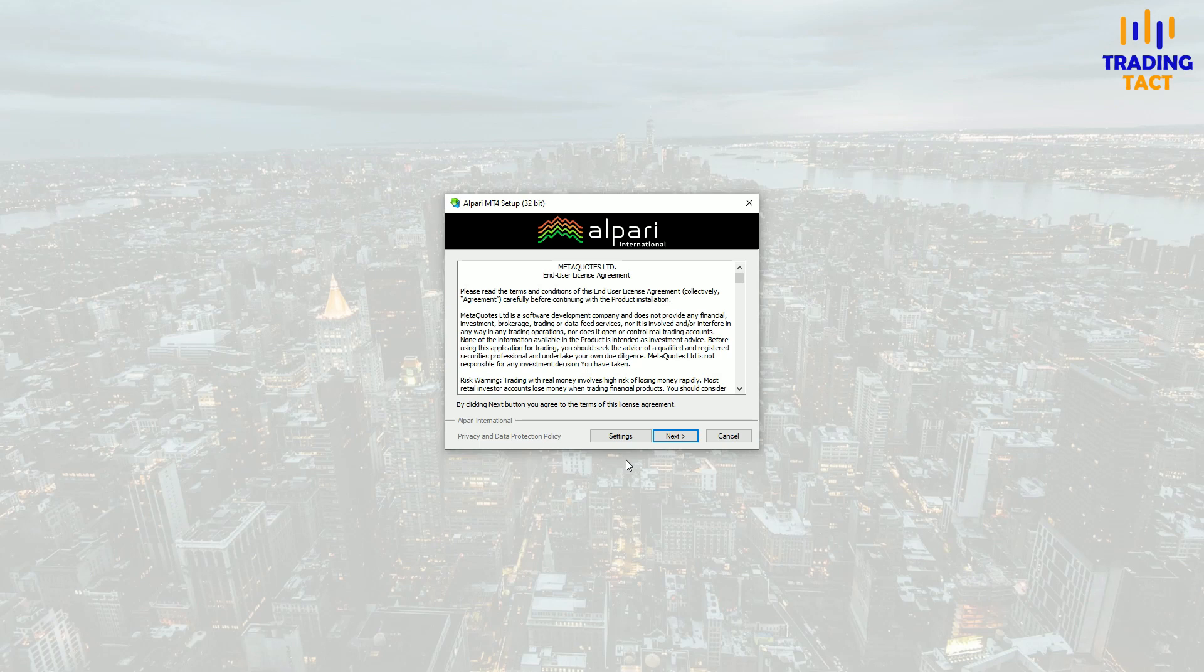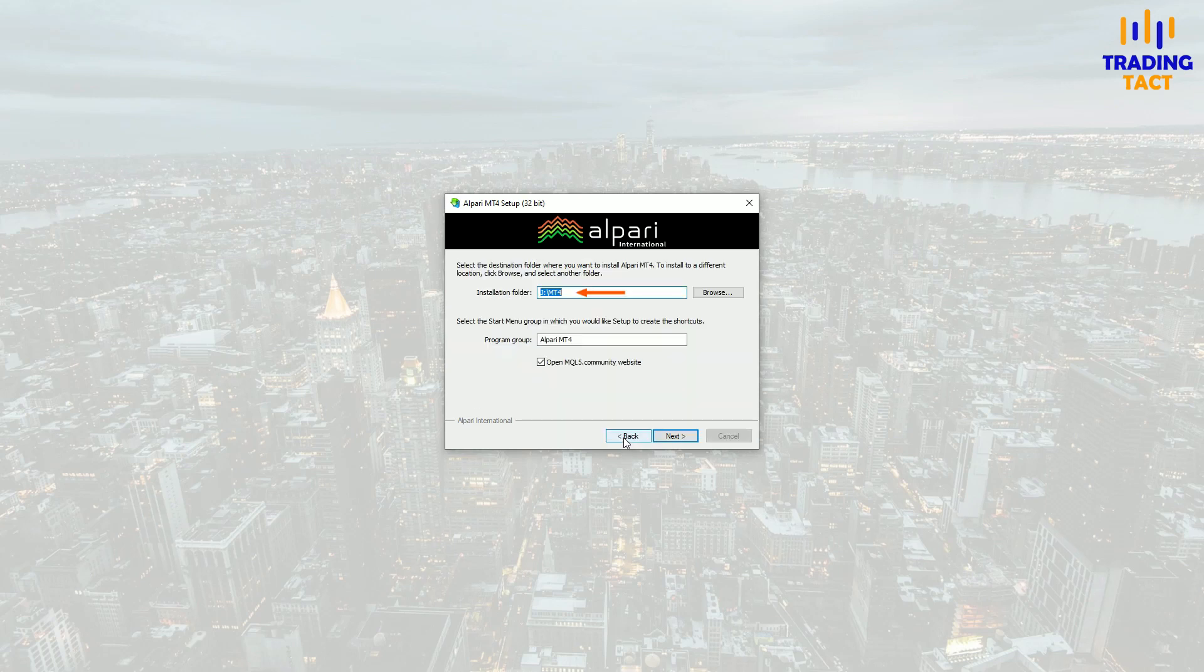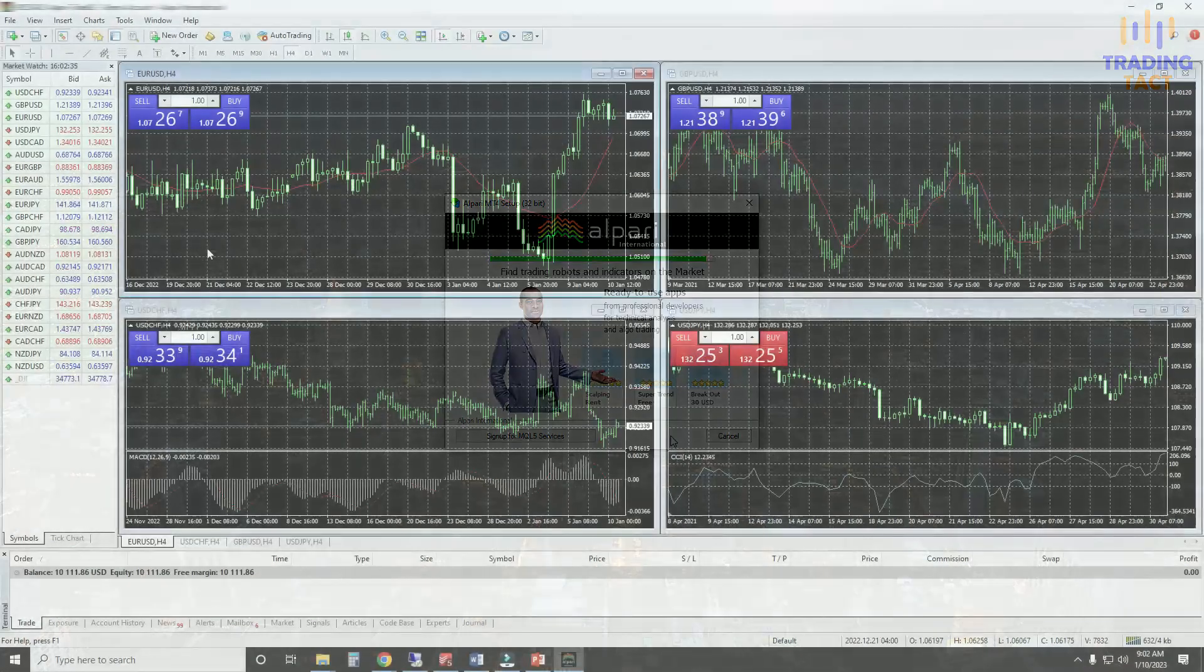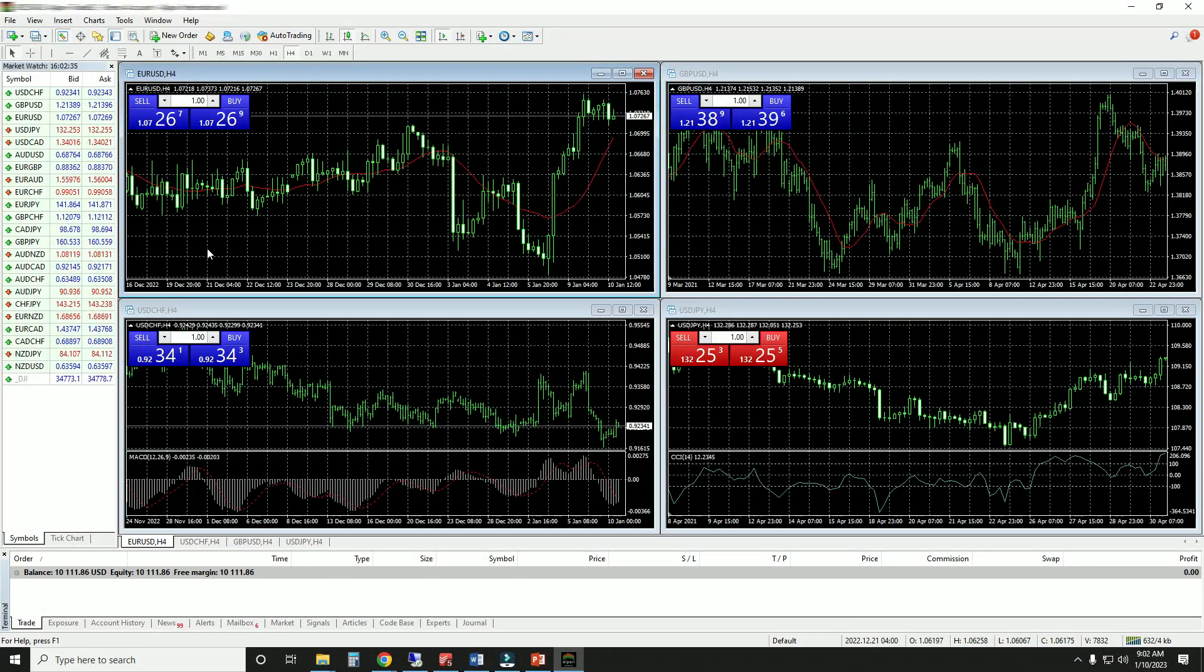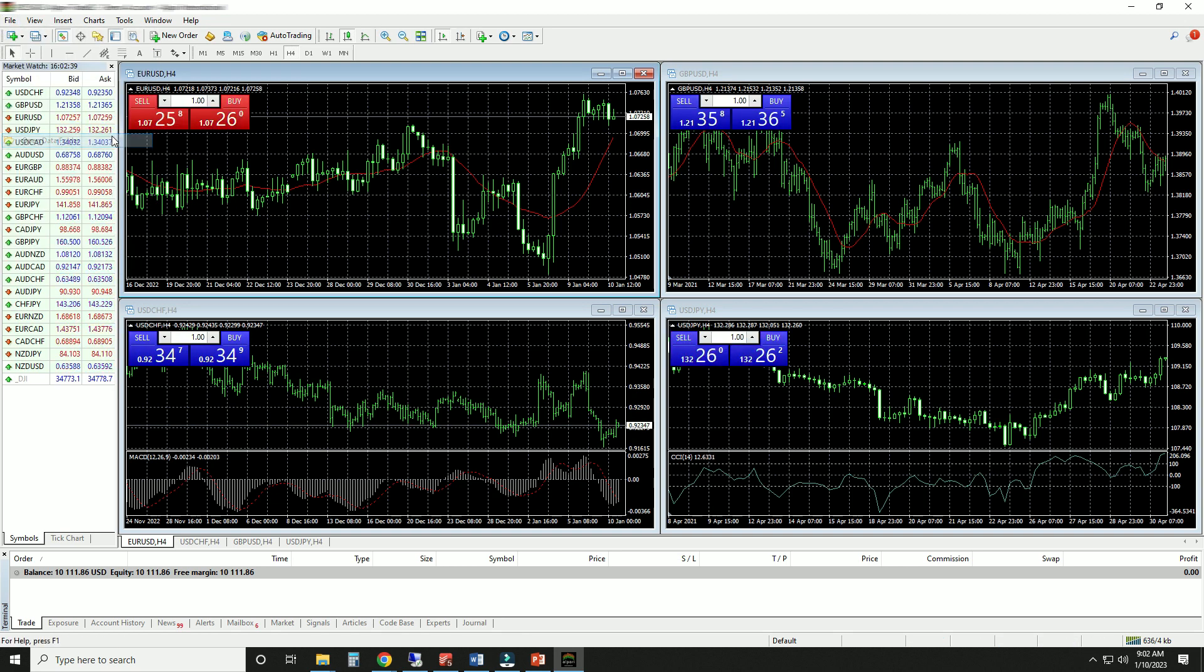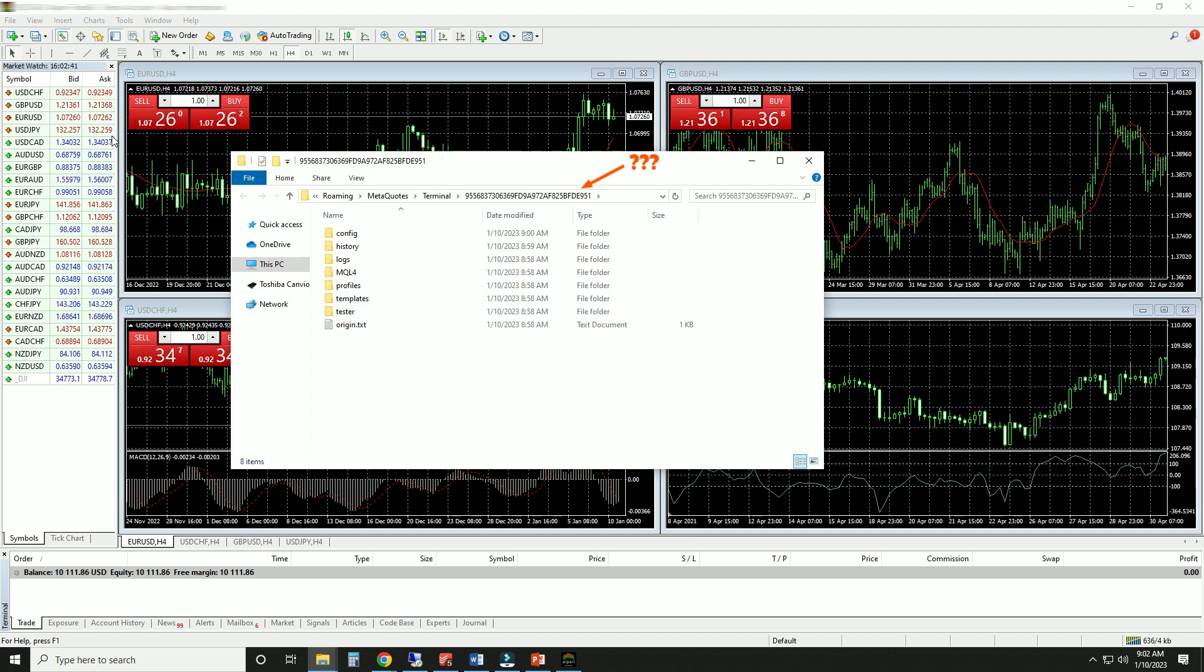The MT4 or 5 installation process usually looks like this. You select your installation folder, and after launching the platform, you'll likely want to transfer in some custom indicators or EAs if you're an automated trader. So you open up the data folder. Wait a minute, is that a different folder?